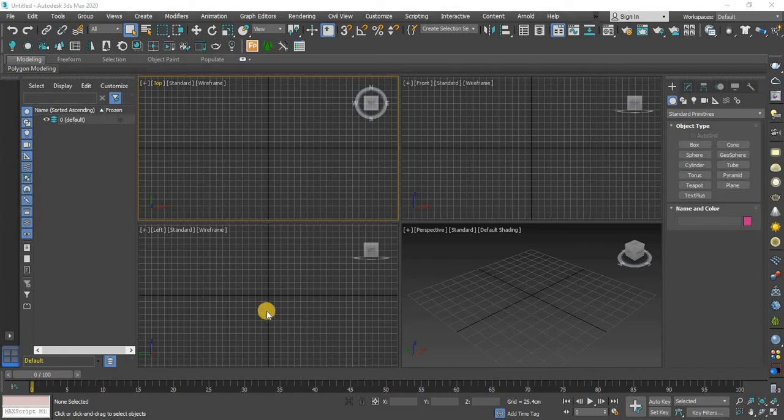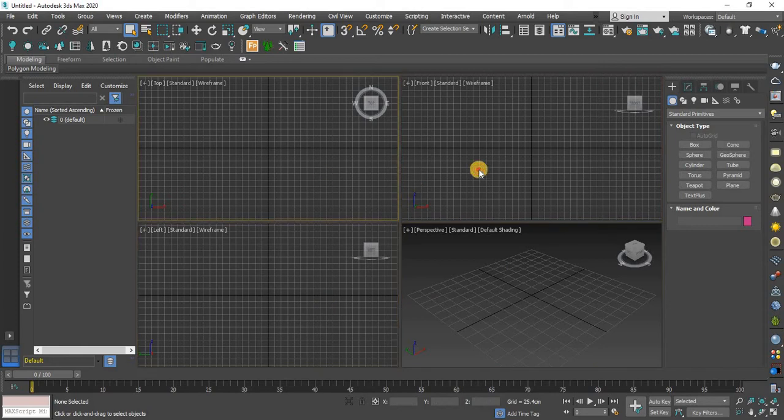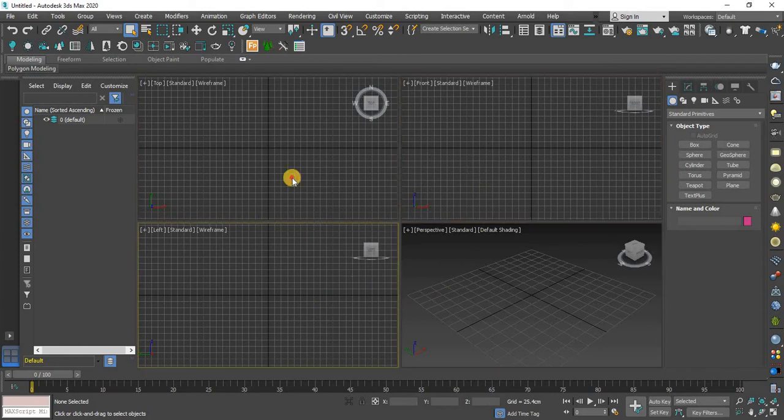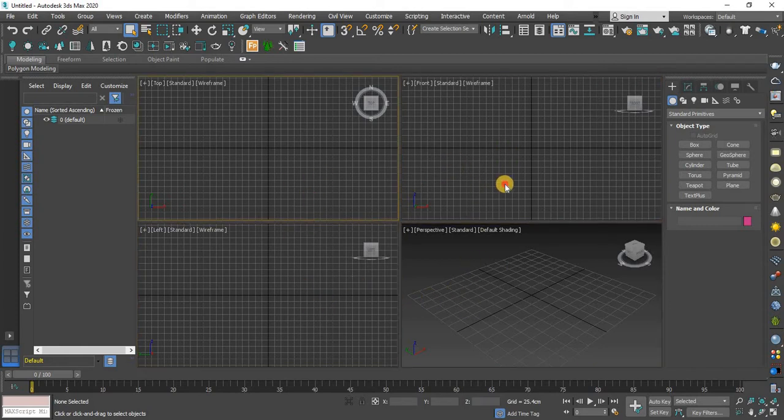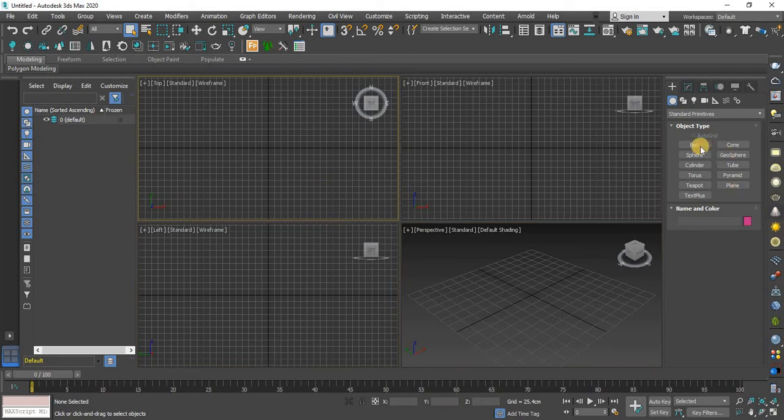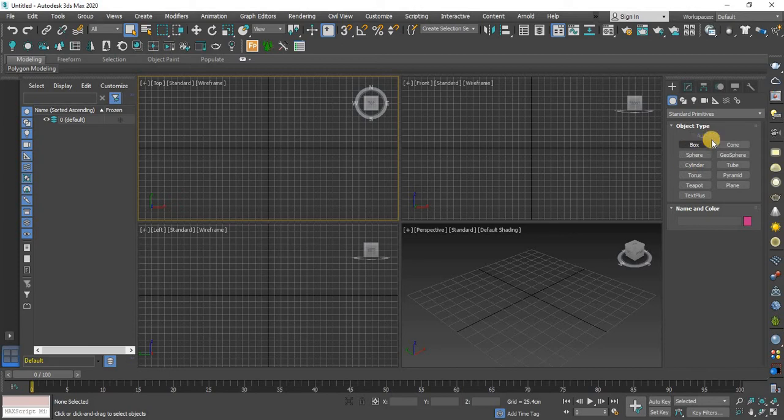Good morning everyone. Today I will show you how to use the array tool in 3DS Max. Let's get started. First of all, I will create a cylinder in standard primitives.